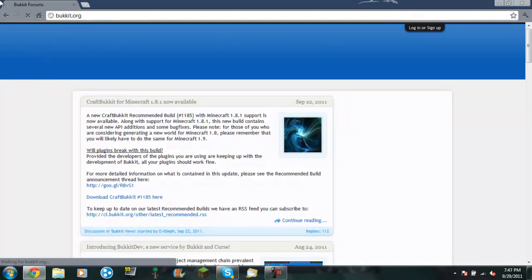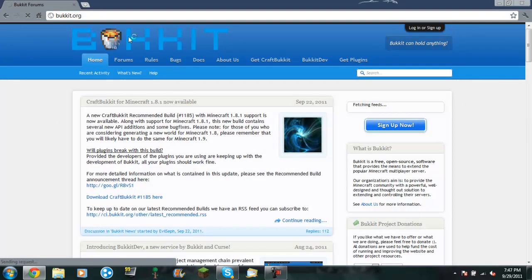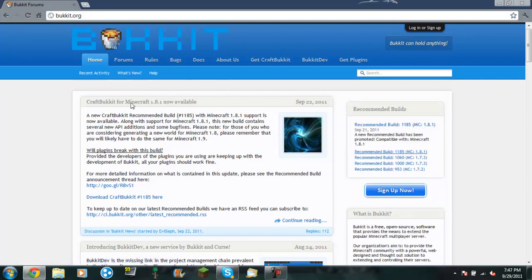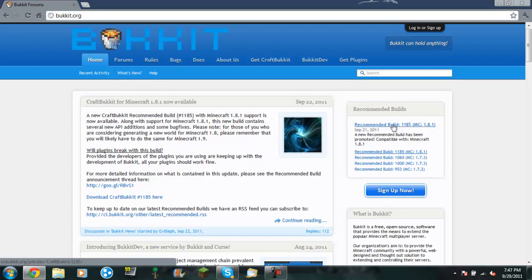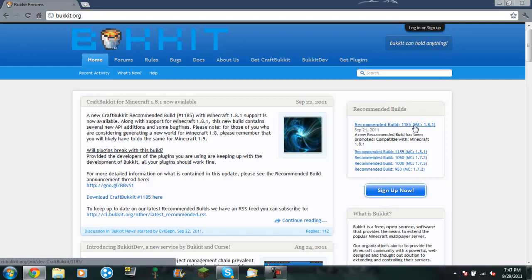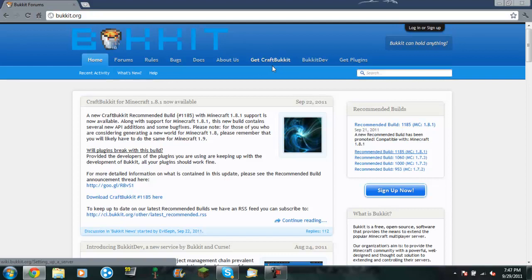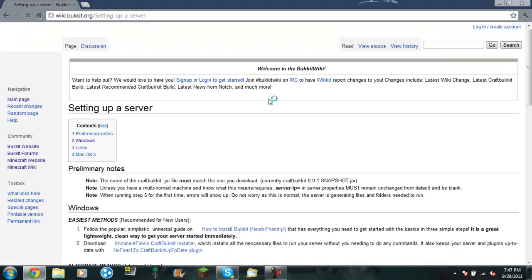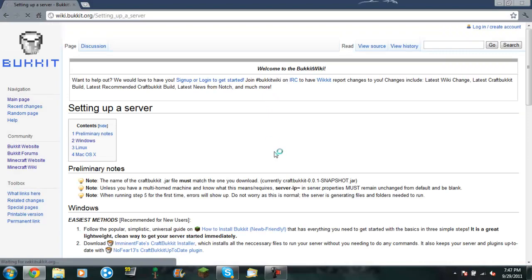And there you go. So you are on bukkit.org now, and you will see this CraftBukkit for Minecraft 1.8. This will be a tutorial for 1.8. And I will be doing some for plugins also, for the best plugins and the basic plugins. So what you're going to do, you're going to go up here to get CraftBukkit. So you want to click on that. I failed my click.